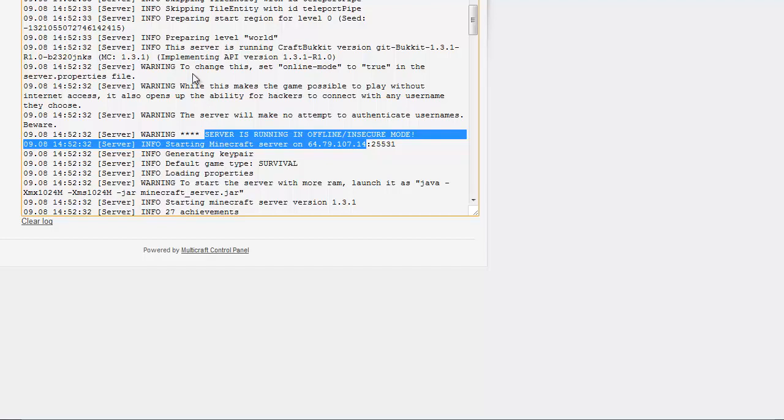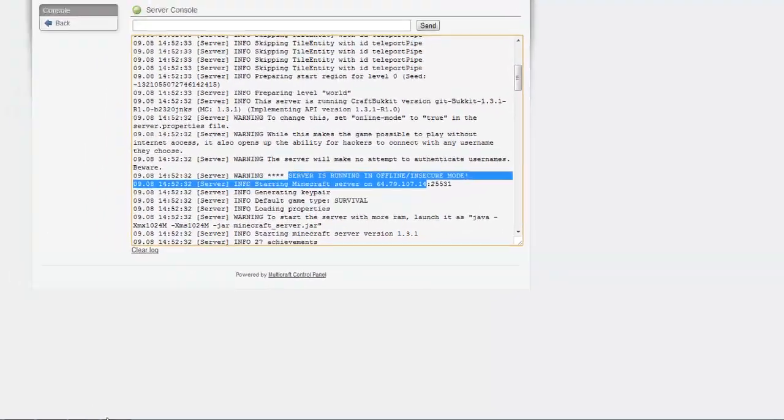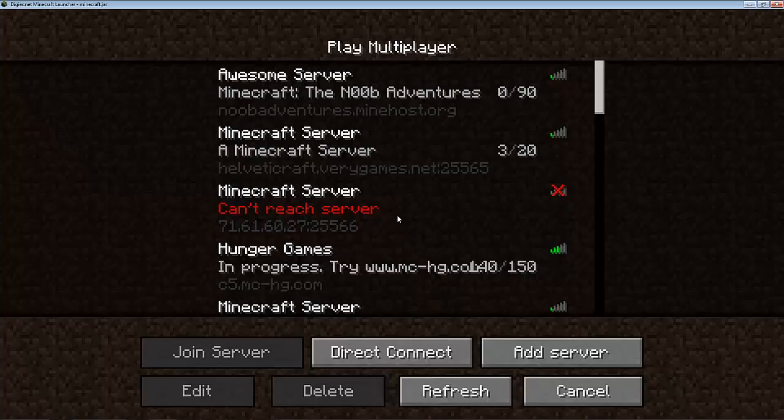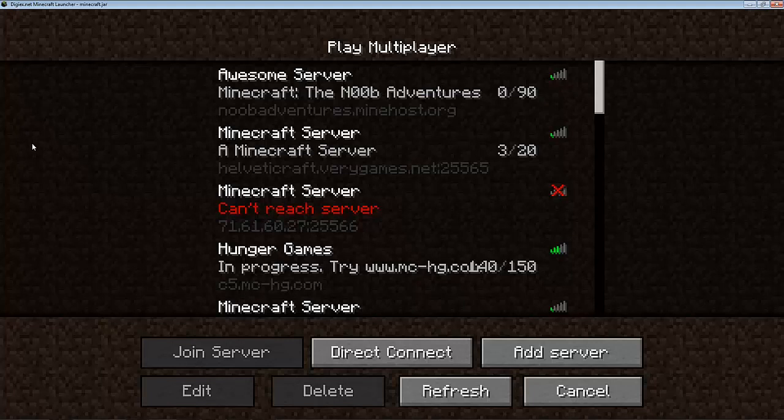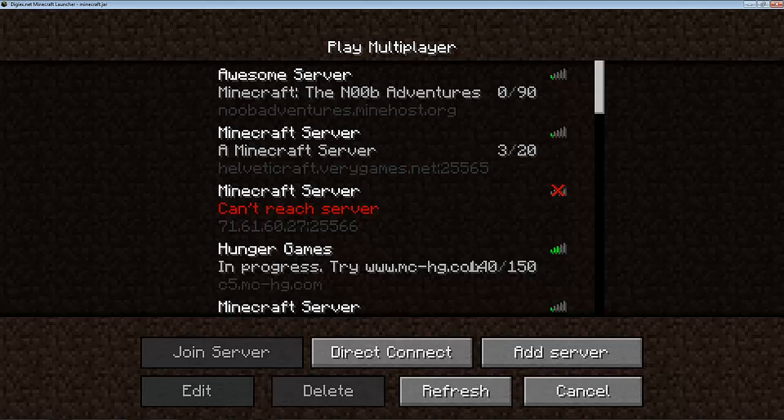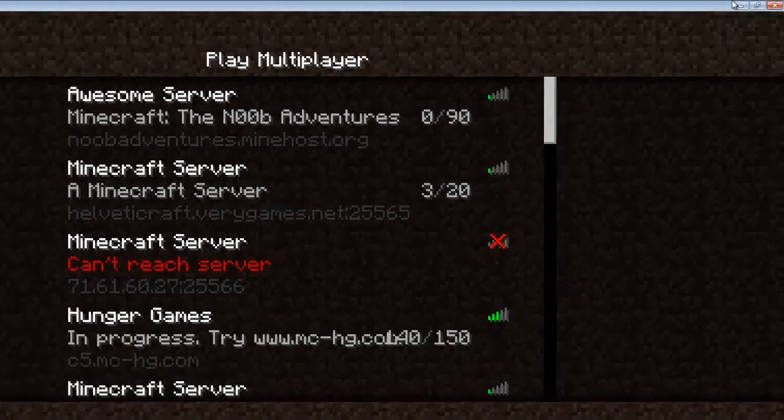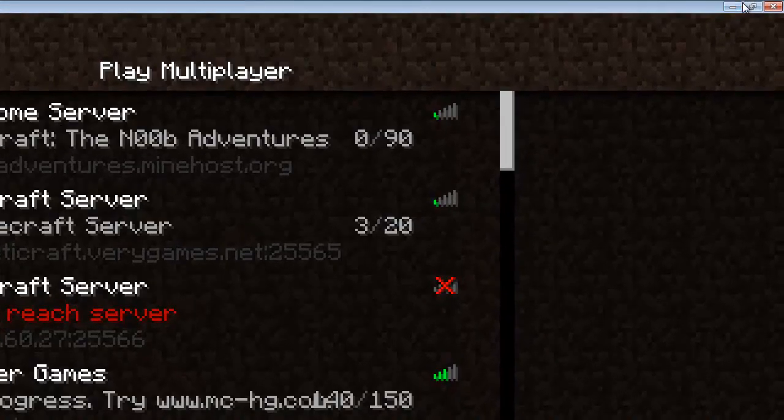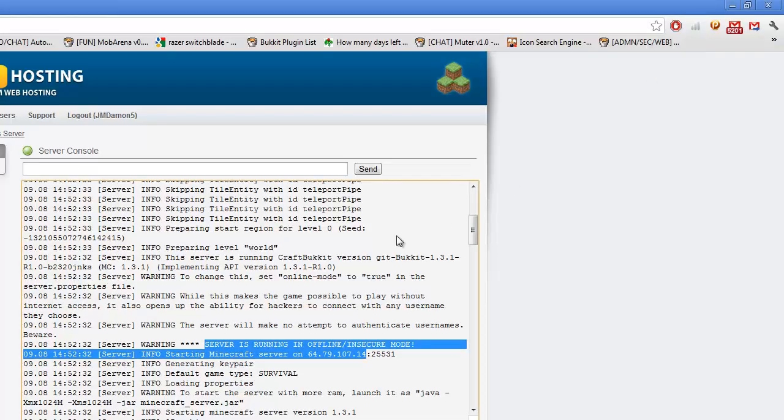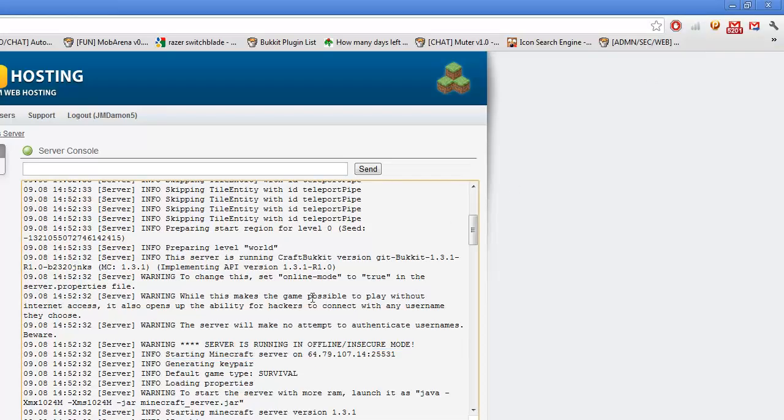And then again, it says to change this, set online mode to true in the server.properties file. So hackers can join your client. How they do it is they possibly have something called NotIce—that's a hack client for Minecraft. Next to Play Multiplayer will be a thing where you can change your offline mode. So just beware about that, guys. That is a downfall to it, and also people can log in as you.